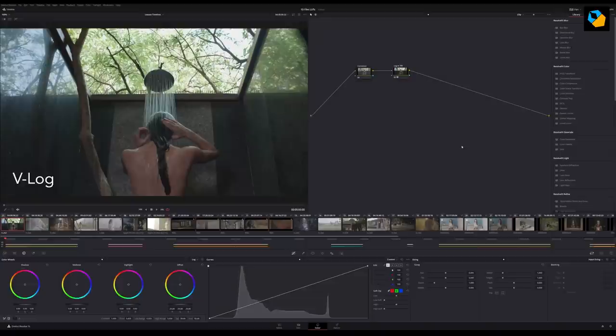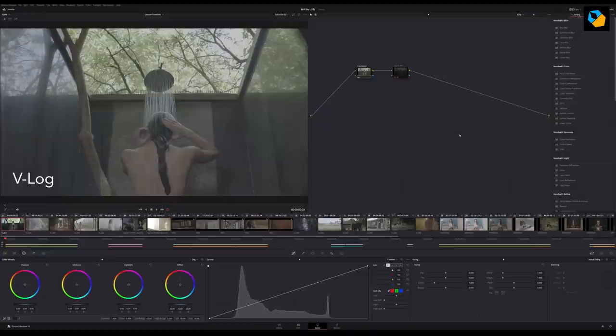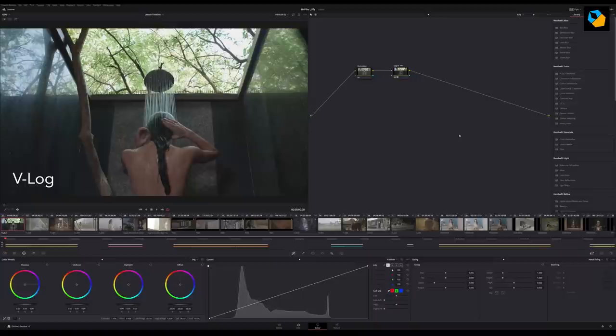So once you apply that, you get a much better looking footage and you can see how the footage looks before Log and after Log. So these two steps have to be done for about 10 of the lookup tables for my 15 cinematic LUTs.